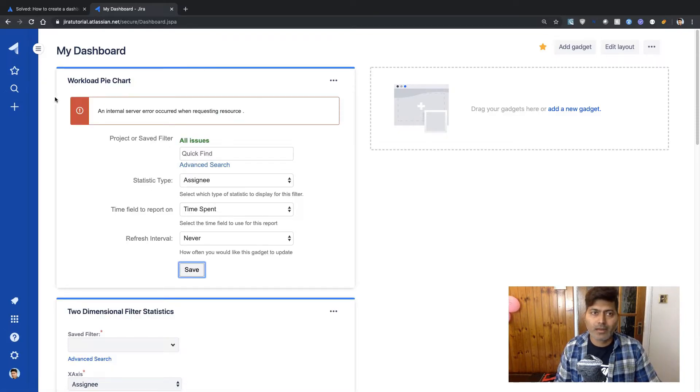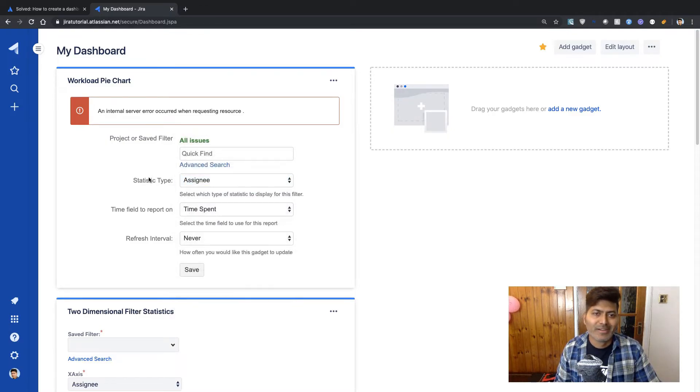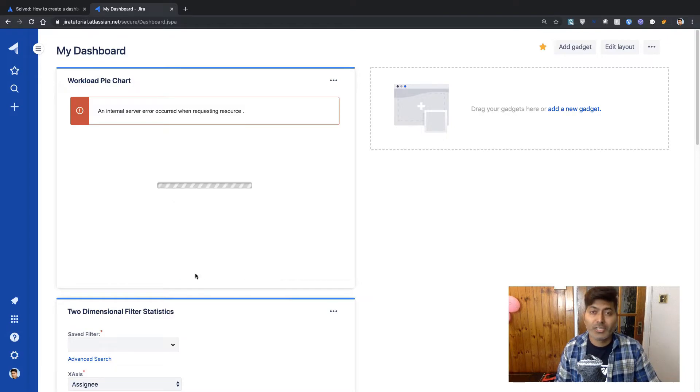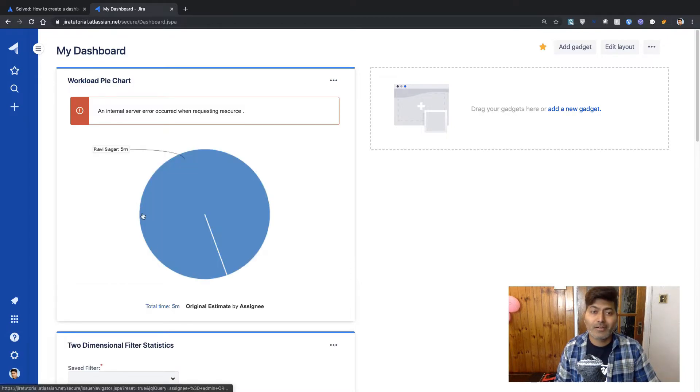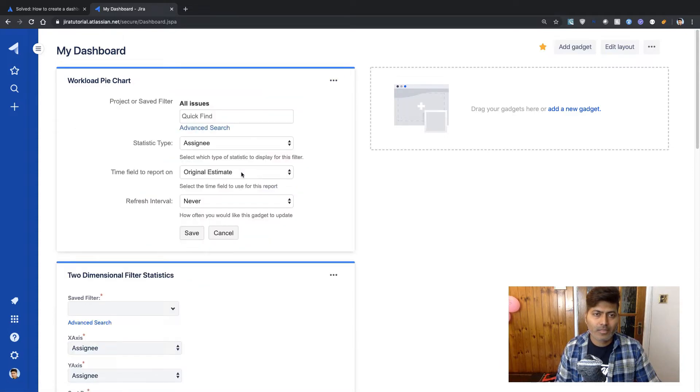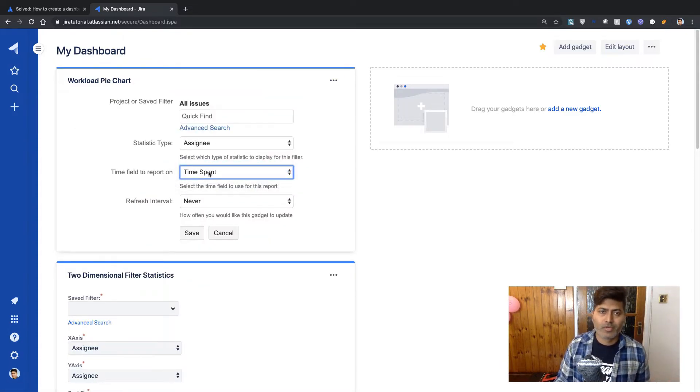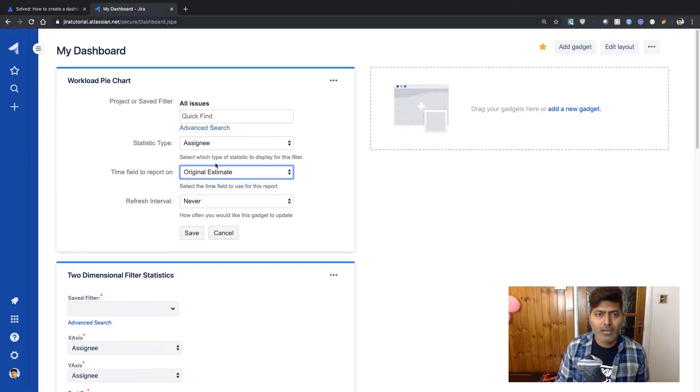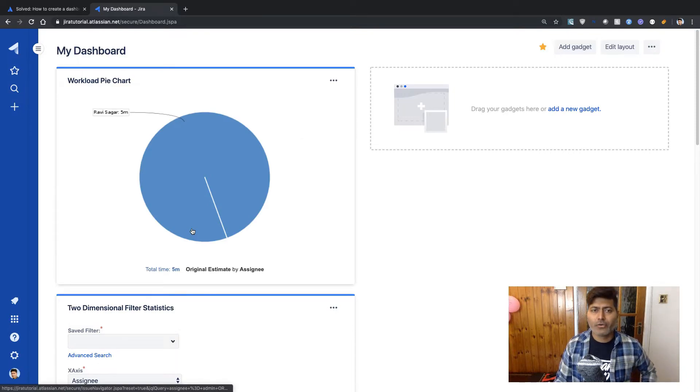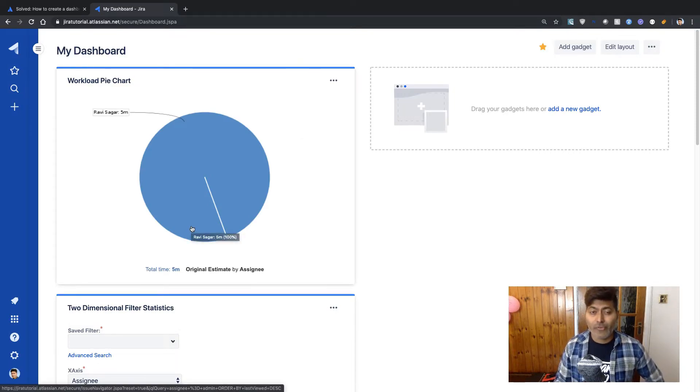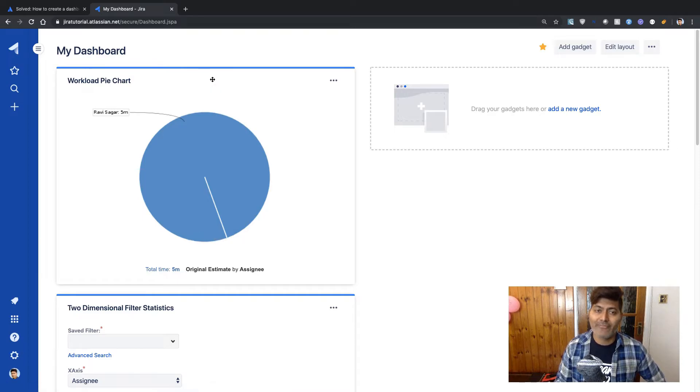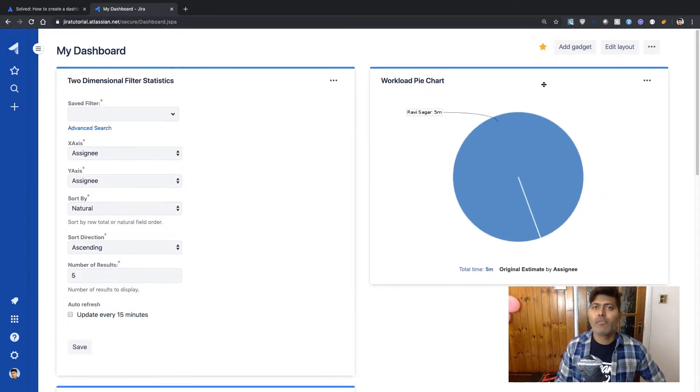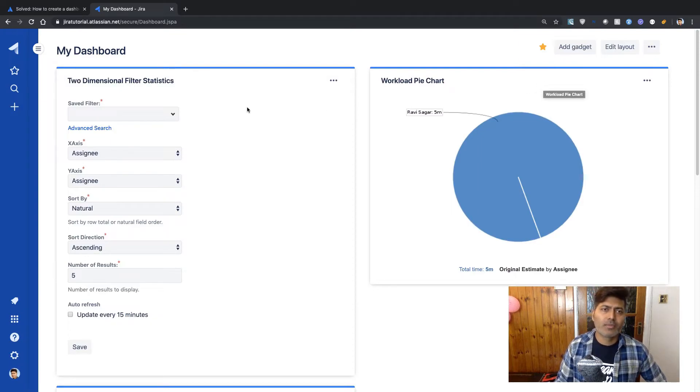And I will simply save it. So right now, Oh, there's an error. Interesting. So this error is probably because of something wrong with the Jira cloud. Maybe there is a problem where some service may be down, but let us see if we can use original estimate field. And right now we don't really have a lot of information here because we have not used time logging. It's fine. We can ignore this.